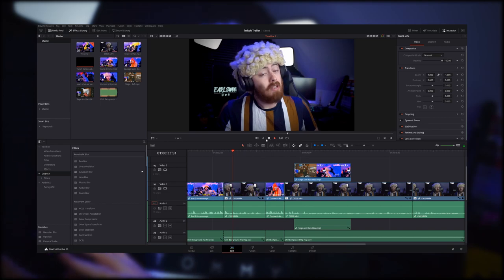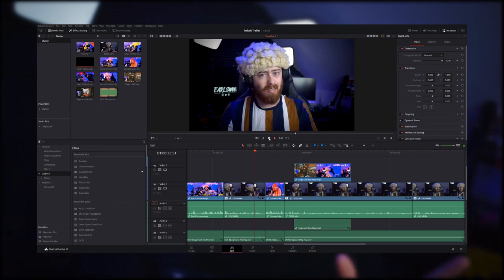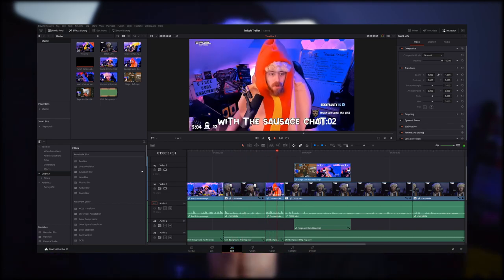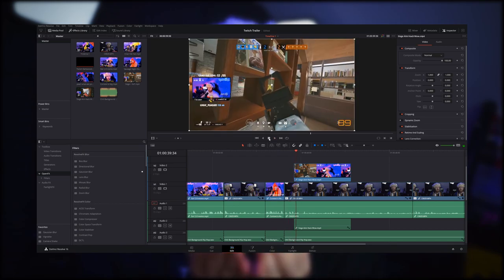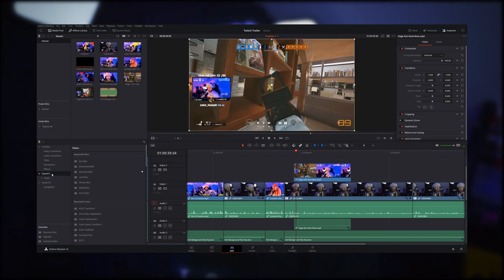I want to make something very clear about these channel trailers: these are not — I repeat — not just mini montages for your stream. I know some people get into the habit of making their channel trailer about the best kills they've got in certain games. They don't work. People want to see about you as a person and you as a content creator.